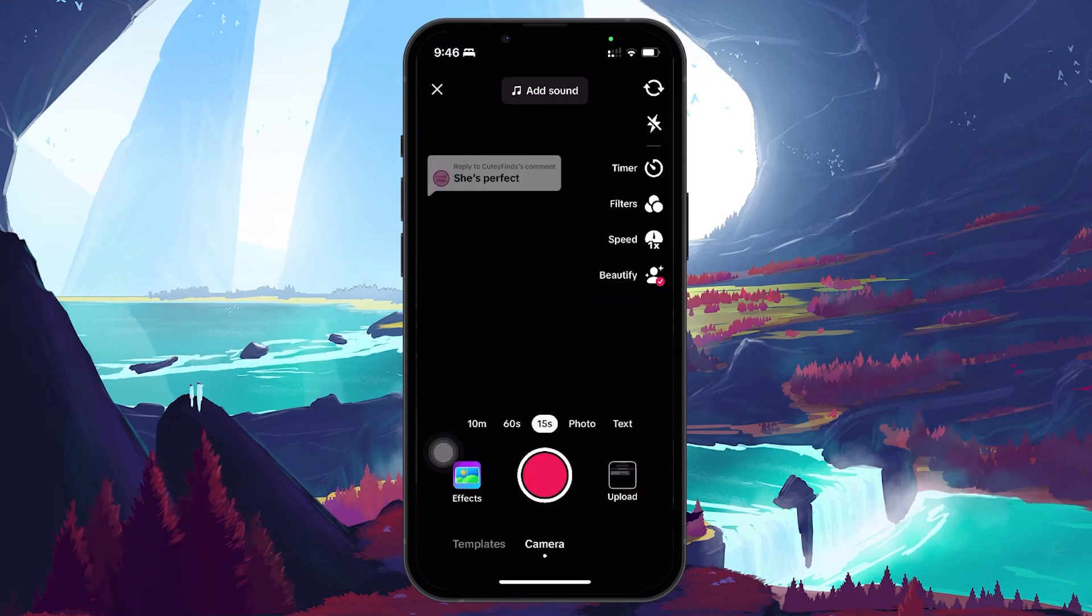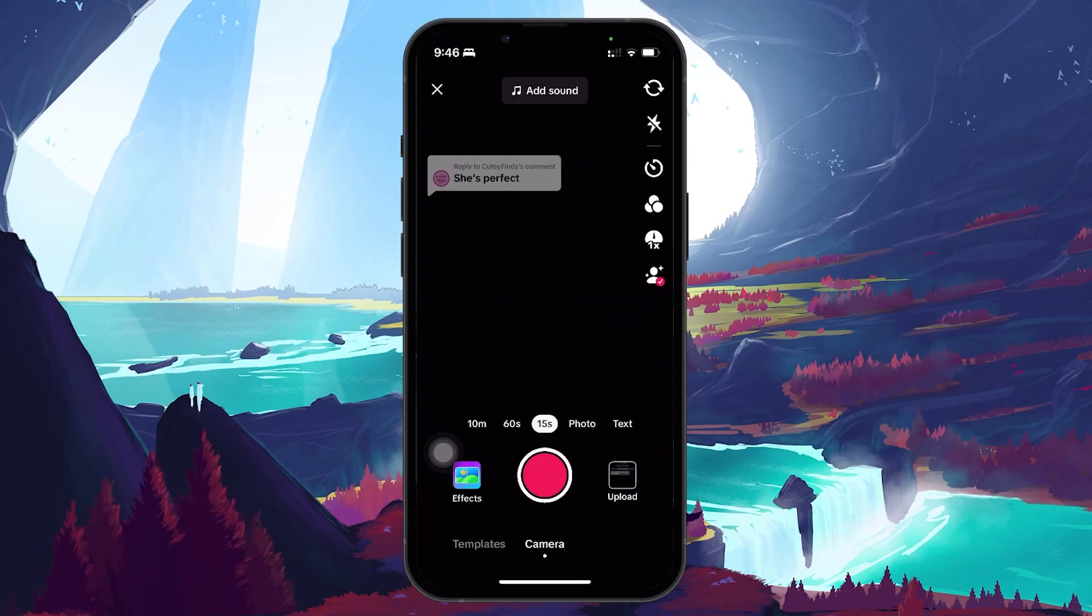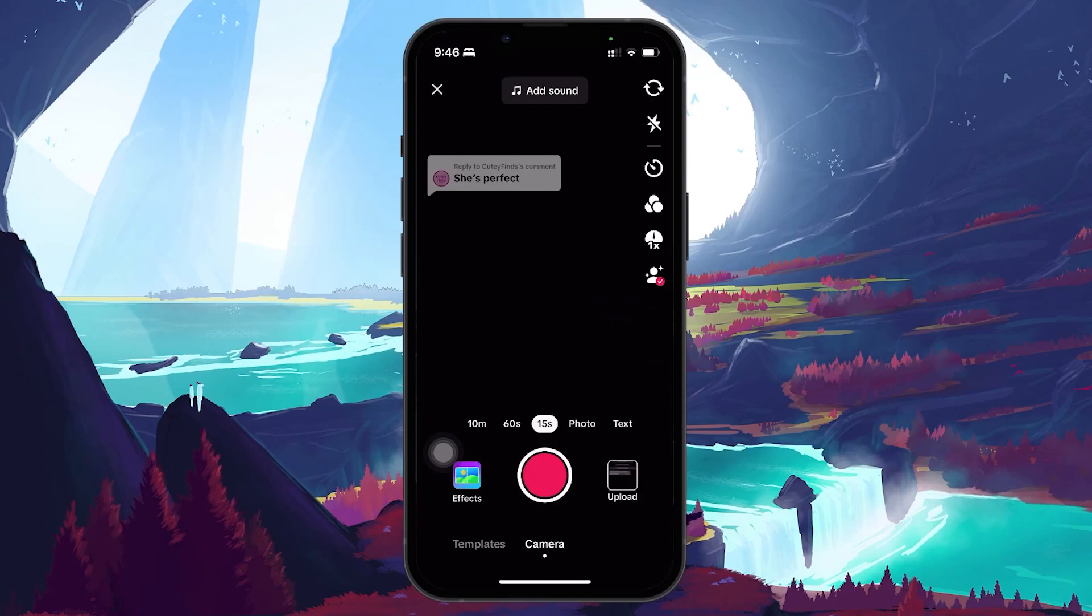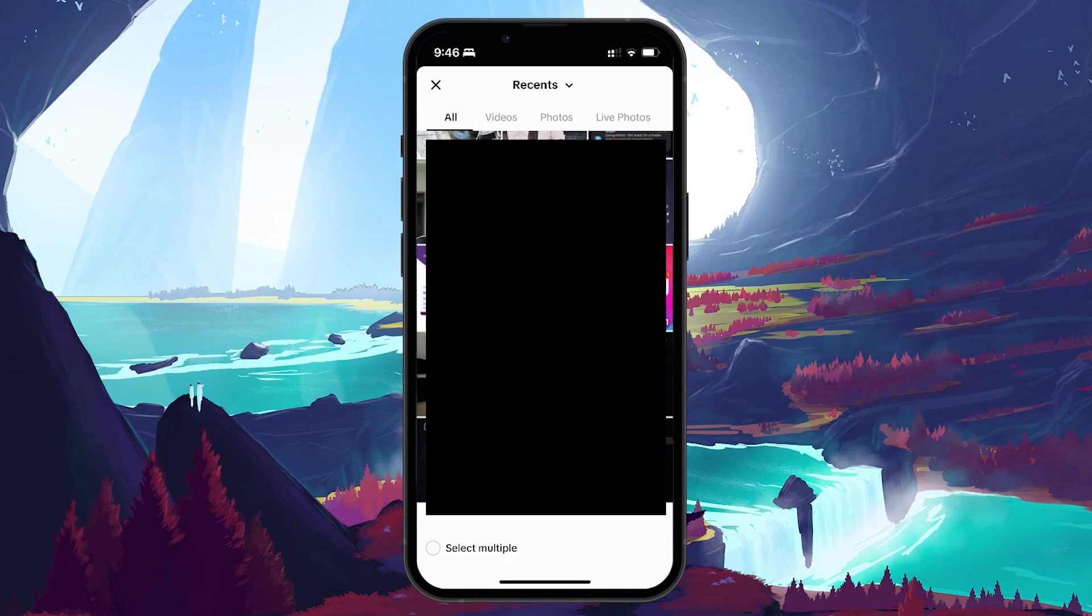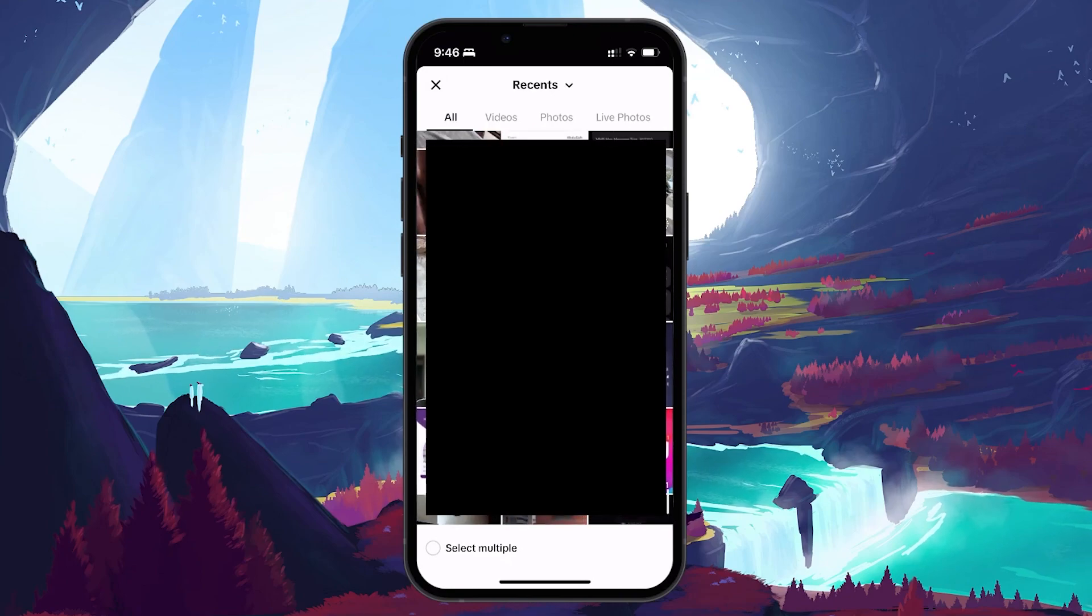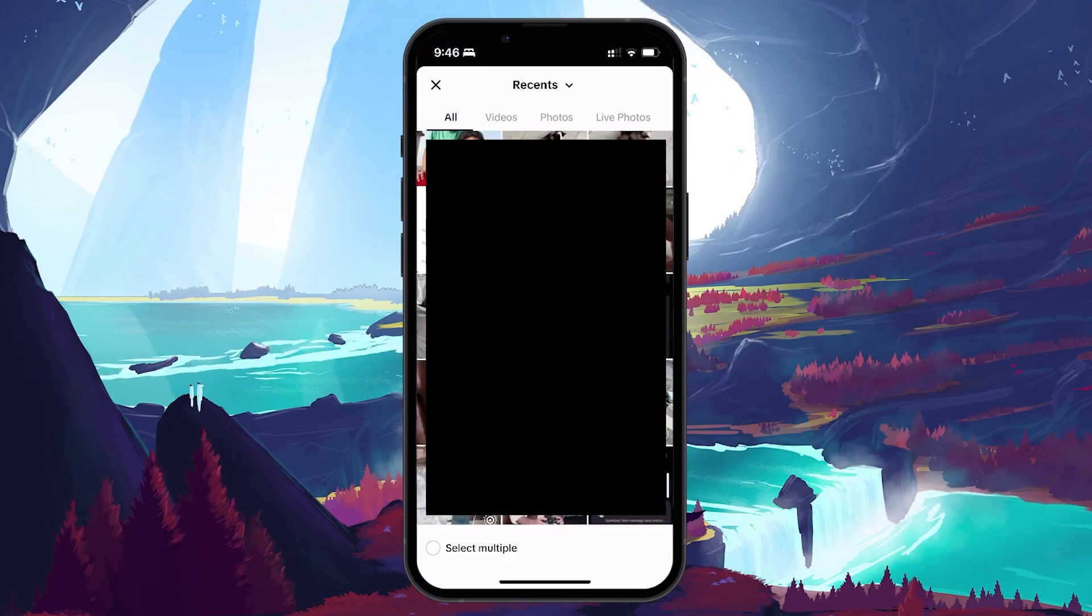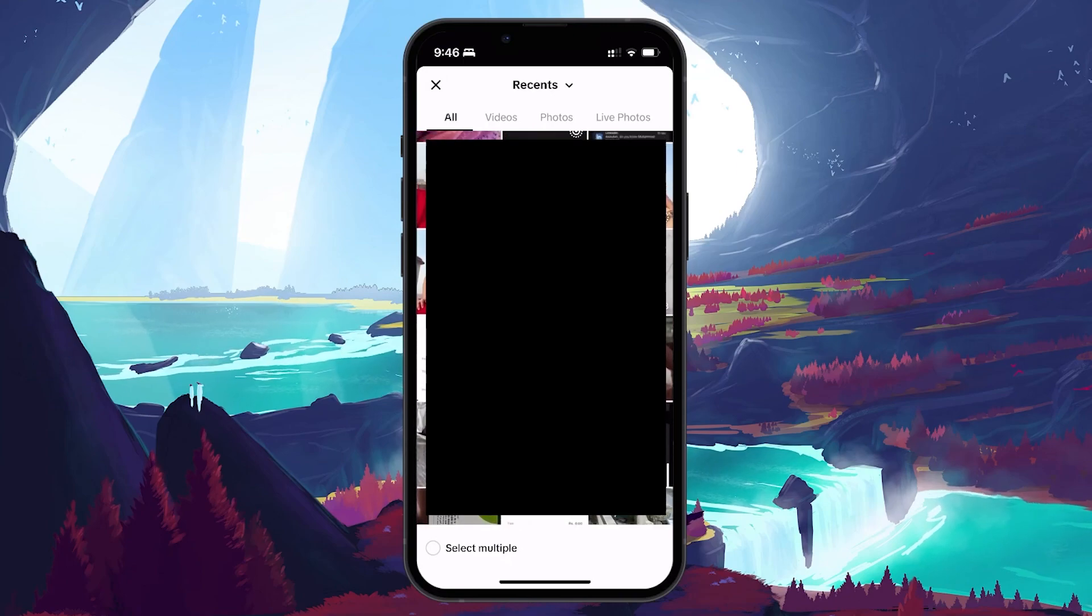Your device's camera will open up. Here, tap on Upload to access your photo gallery. Choose the photo section to see all your images. Select the picture you want to add to your comment.